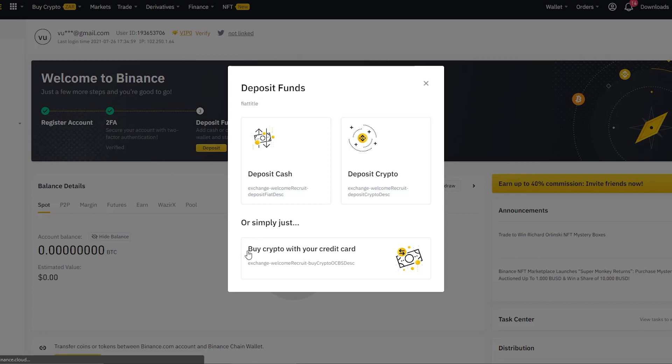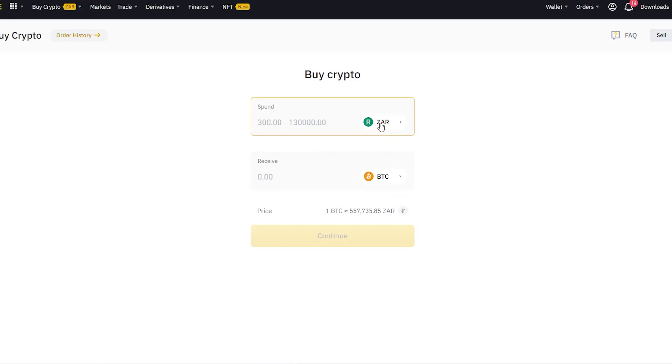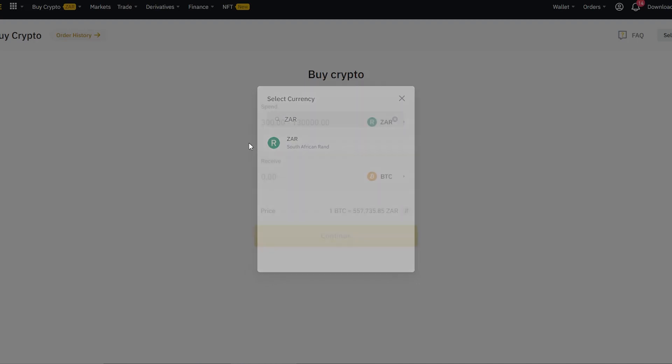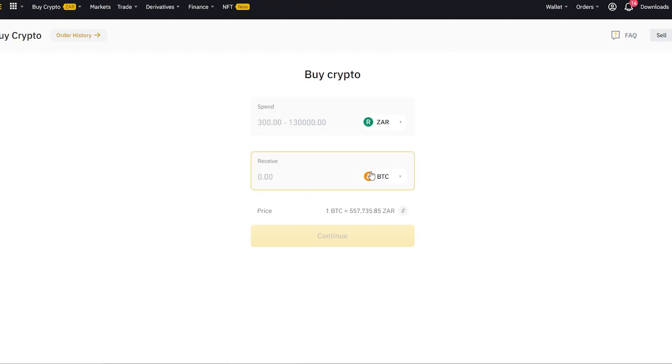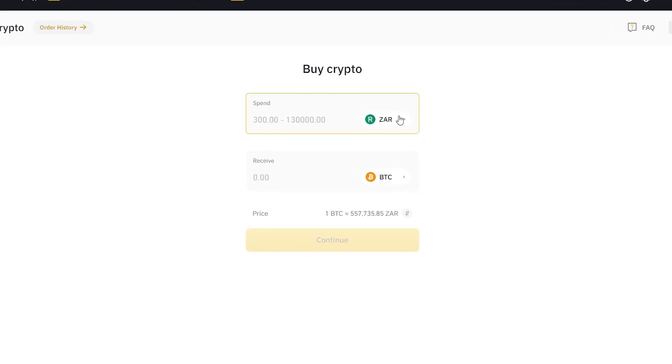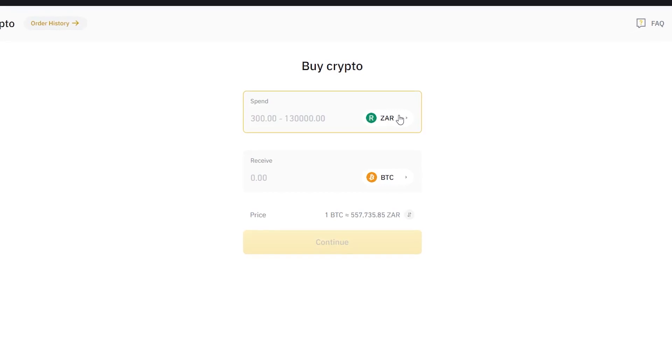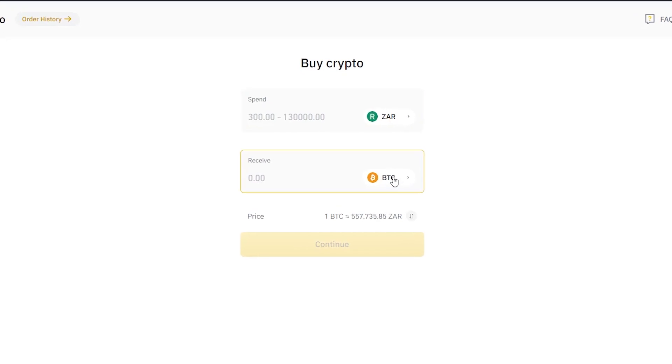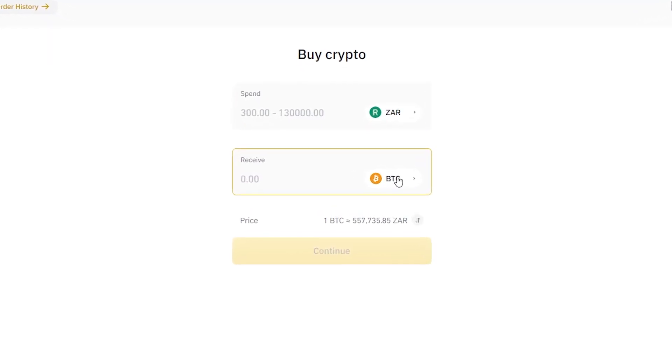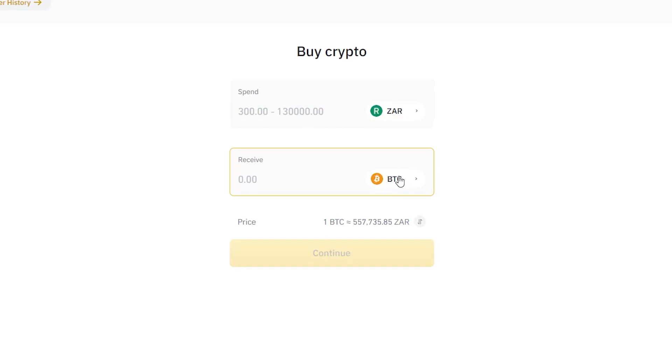Once you're here, you want to set your currency. Mine is ZAR, so I'm going to type ZAR and I'm going to select it. This is the currency that you're moving from your bank account, and this is the cryptocurrency that you want to buy.